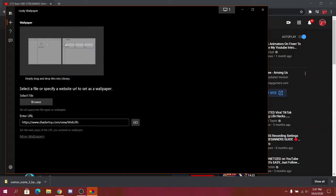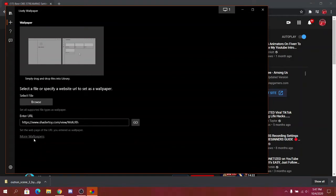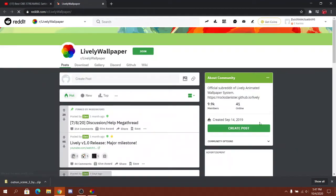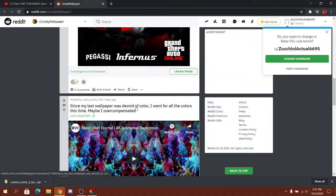But if you don't want to use one of these and you have a file for the one that you want to do, you do this or you can press more wallpapers which takes you to this page.